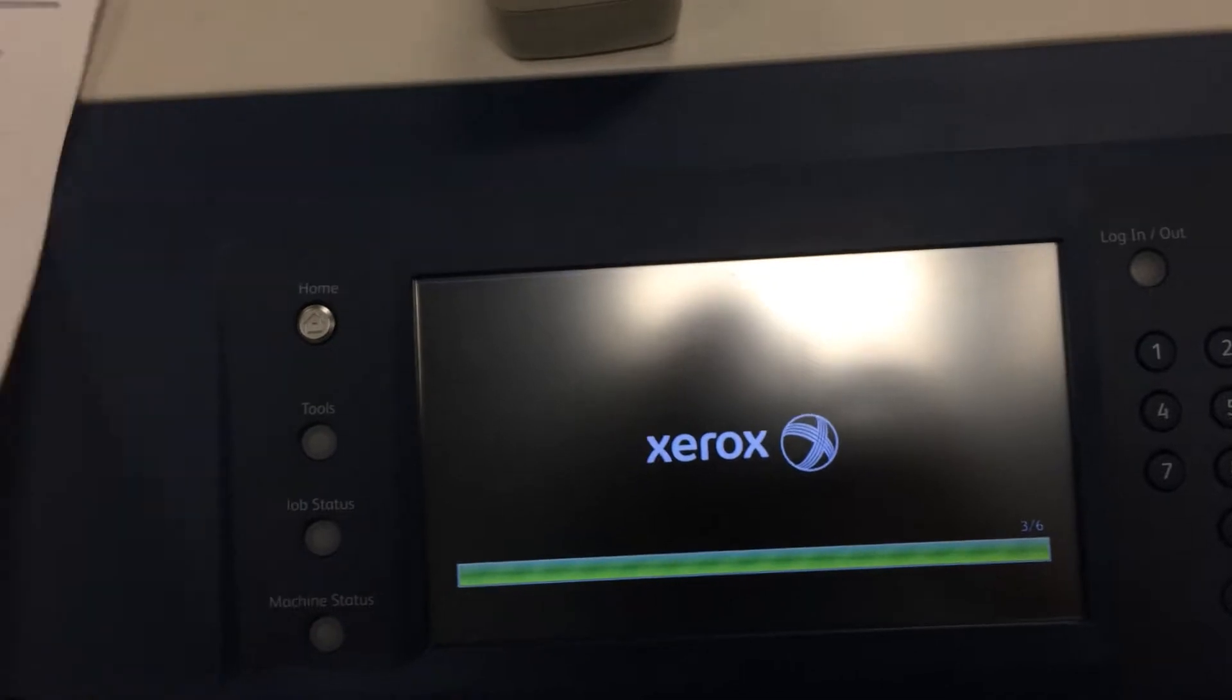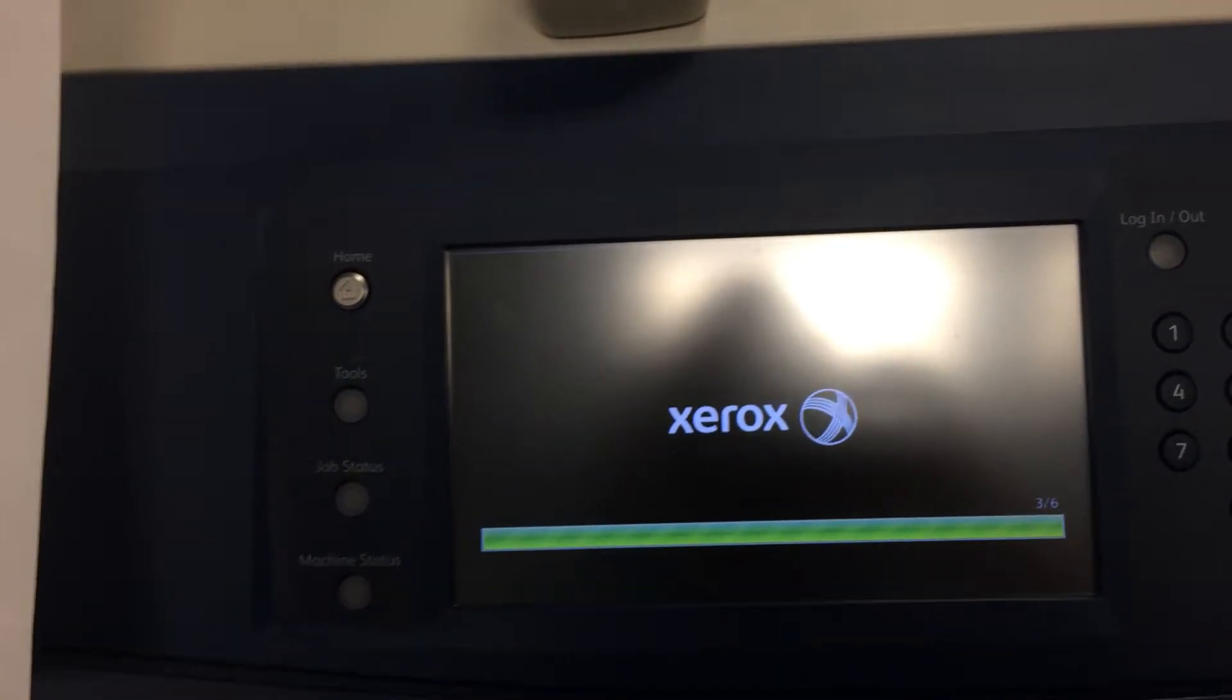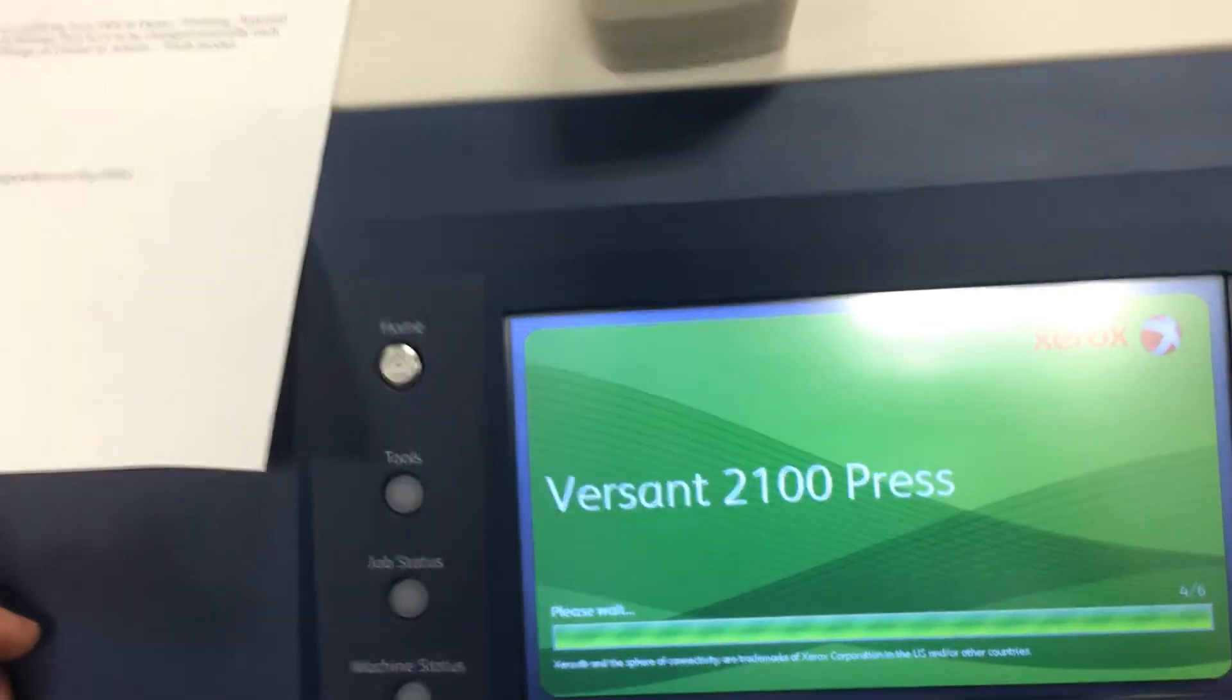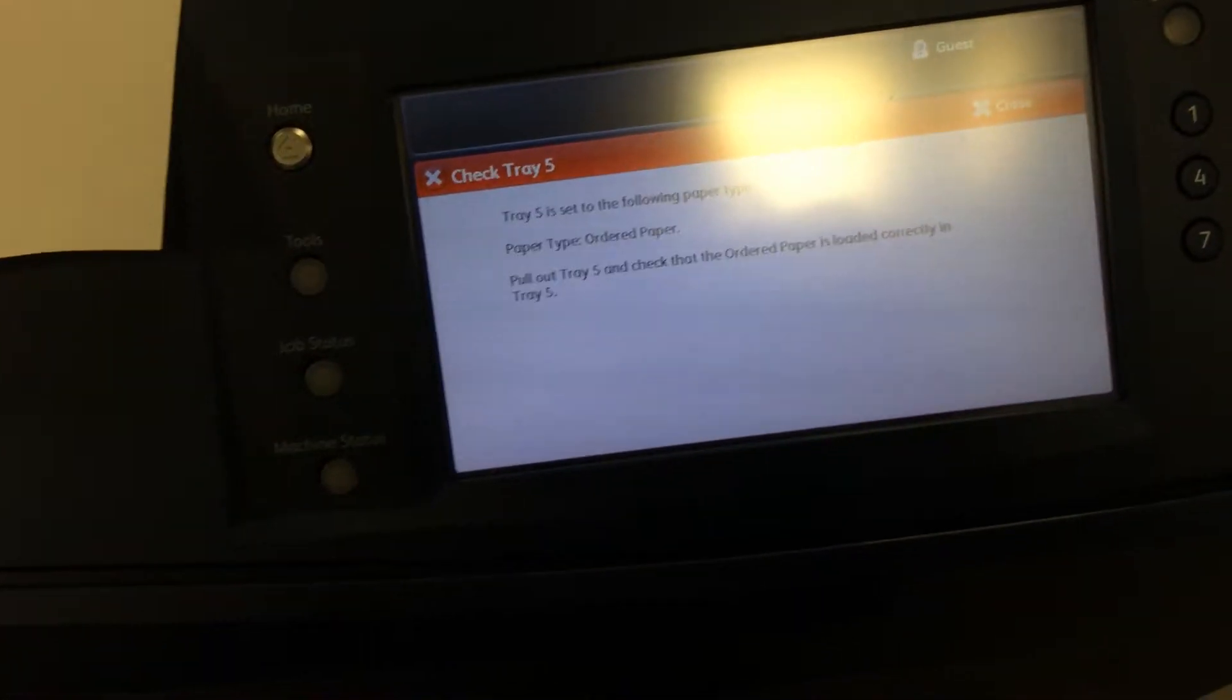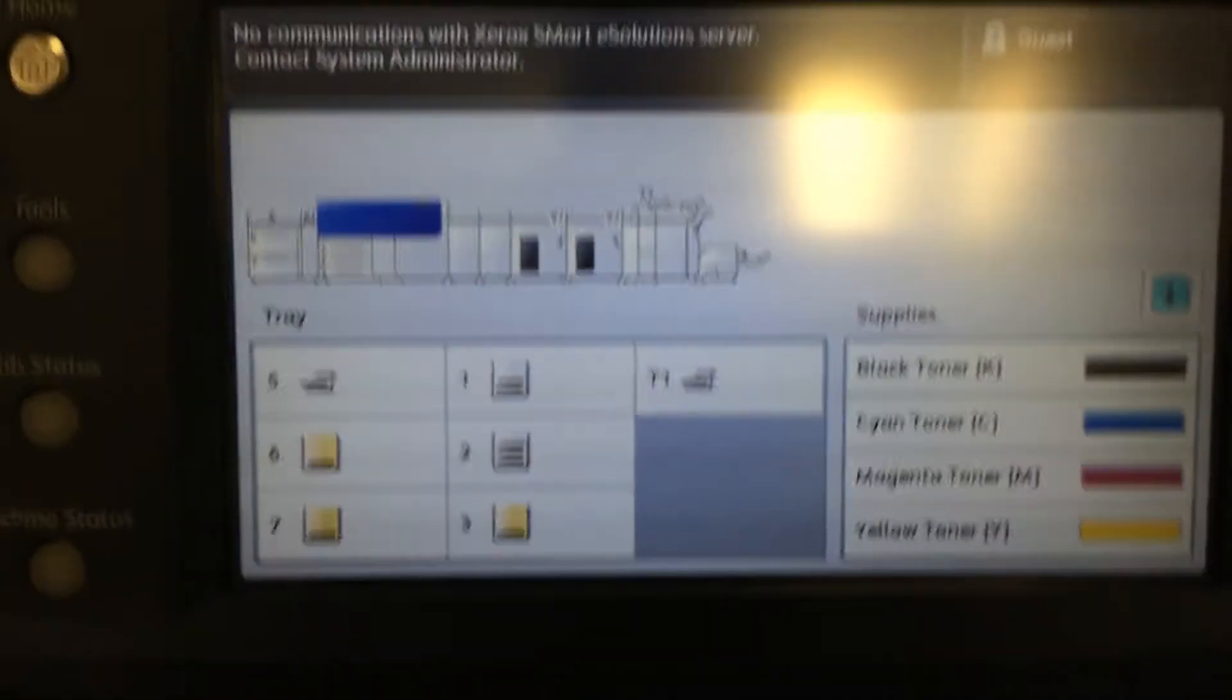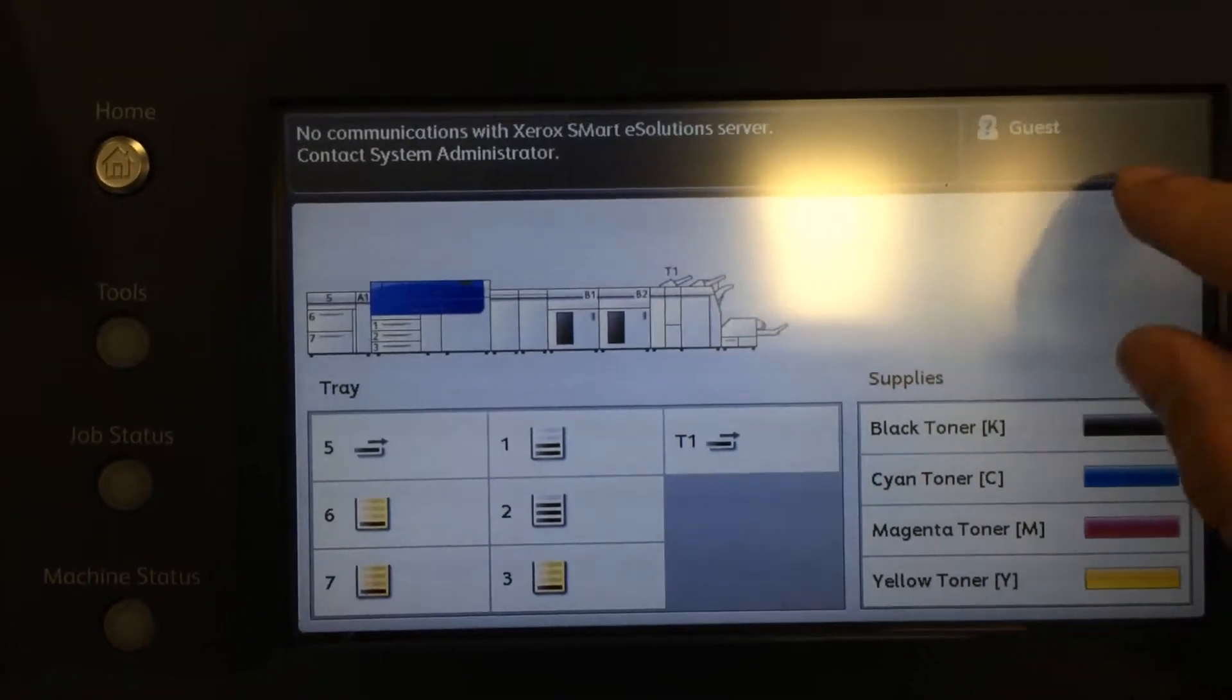For whatever reason, the FreeFlow and the Fiery require different network settings on the actual interface here. You won't have to make any network changes on the RIP servers, but you will have to make changes here at the interface, which luckily has come up. I'm going to hurry up with this to keep this quick.